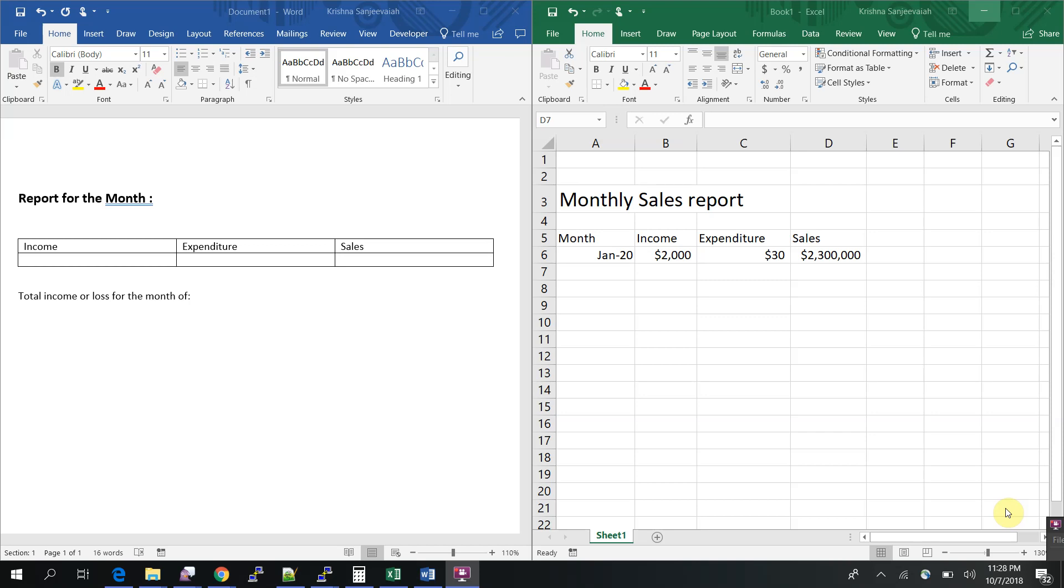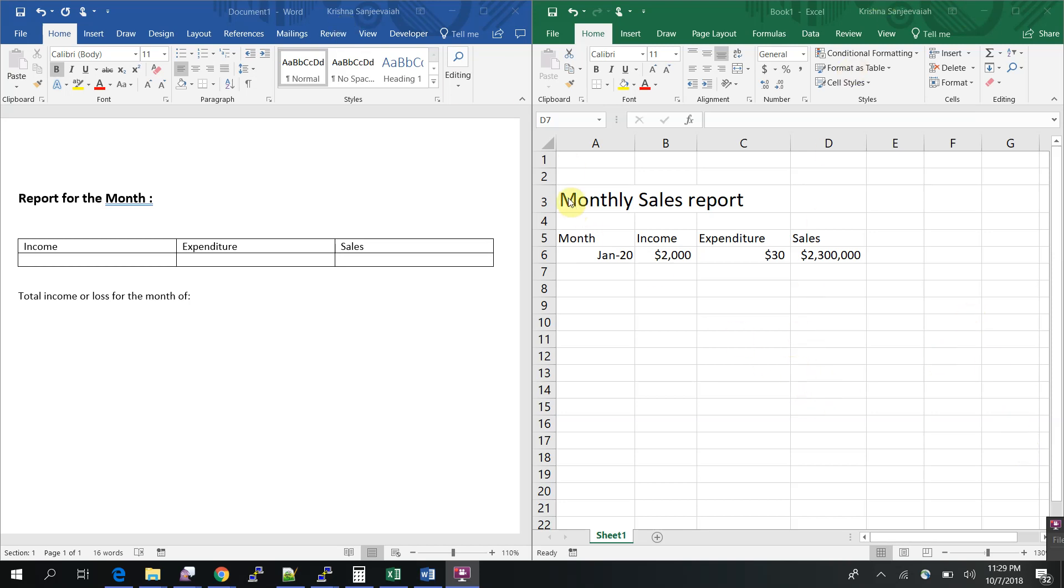Today I have one more trick in MS Word and Excel. This is basically linking between Excel and Word. There are many ways to link, so in this session I'm going to show you how to link dynamically. The word dynamic is the important thing here.